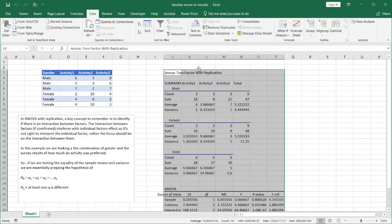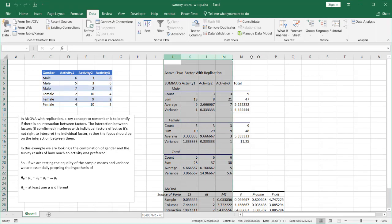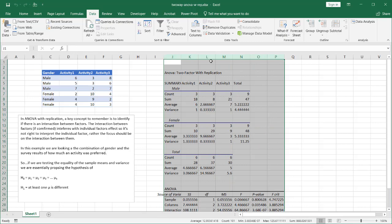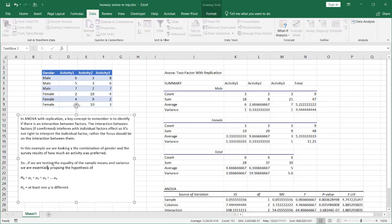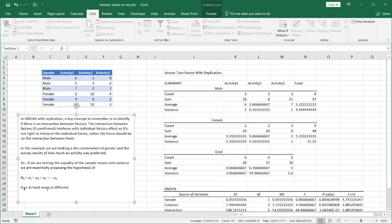And before I get into the details of this, we are testing the quality of the sample means and variance and we're essentially proposing that the hypothesis of H0 or null hypothesis is that all the means equal each other. And H1 or the alternative hypothesis, at least one of the means are different.